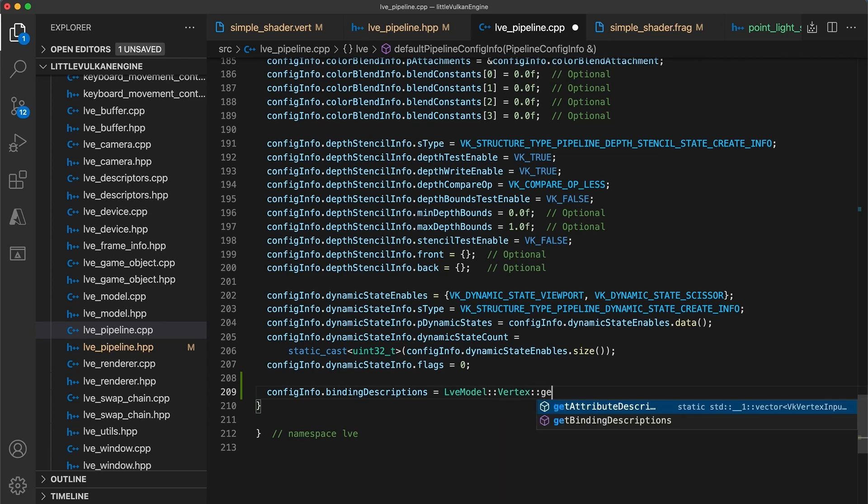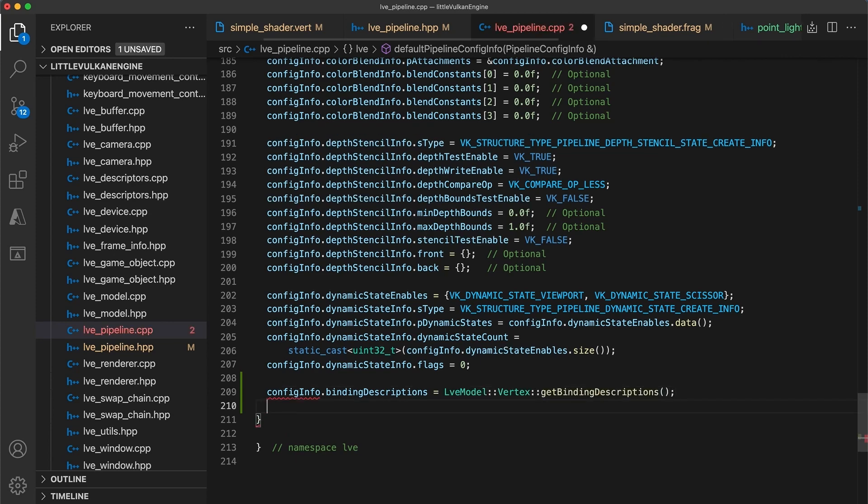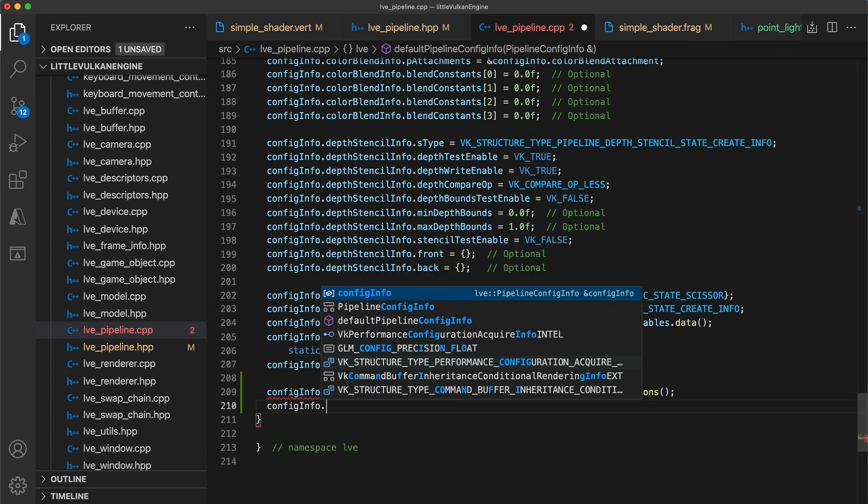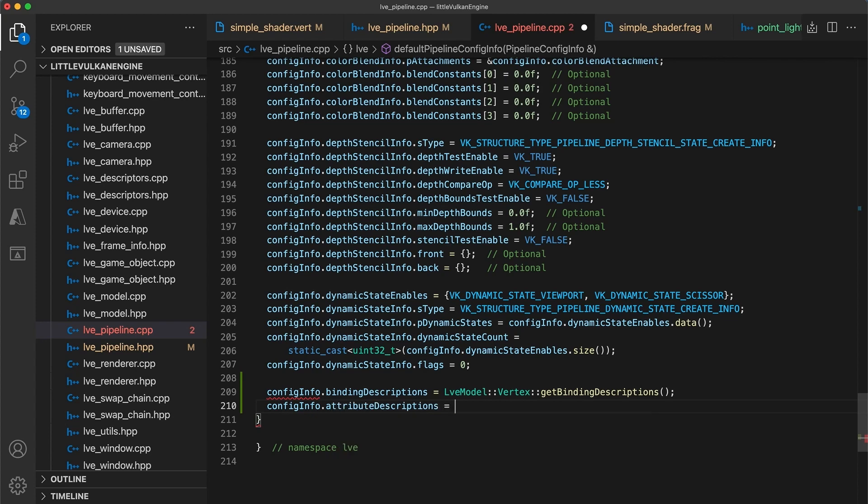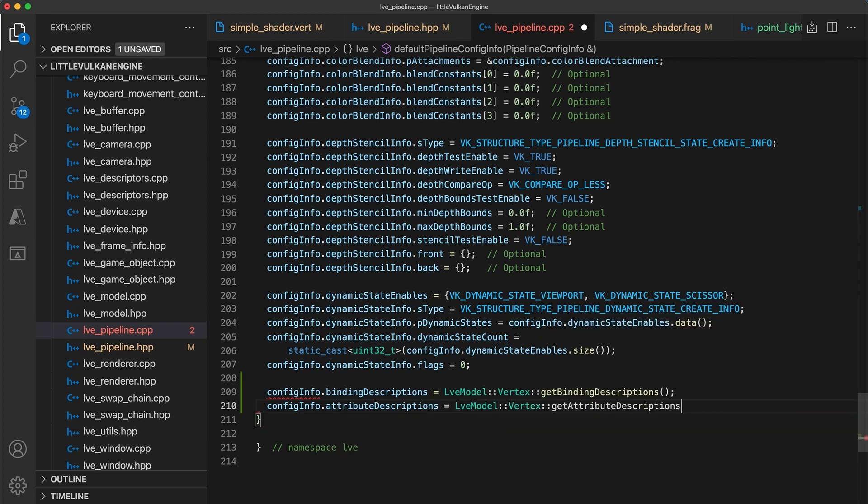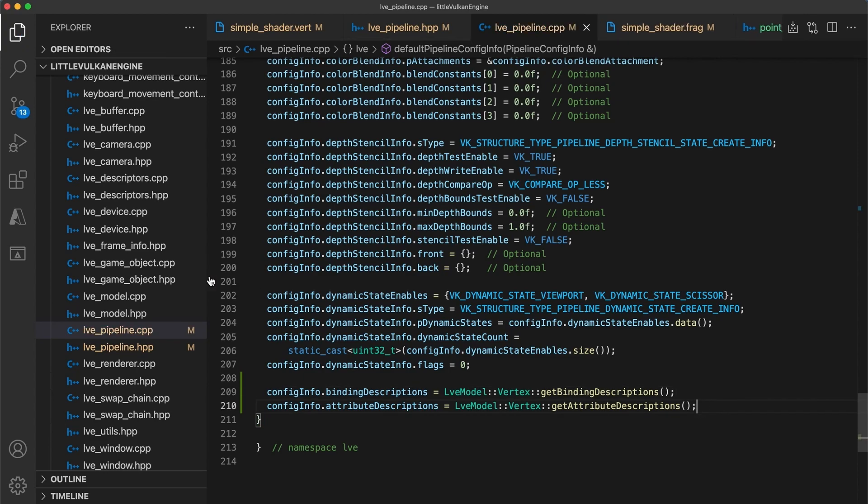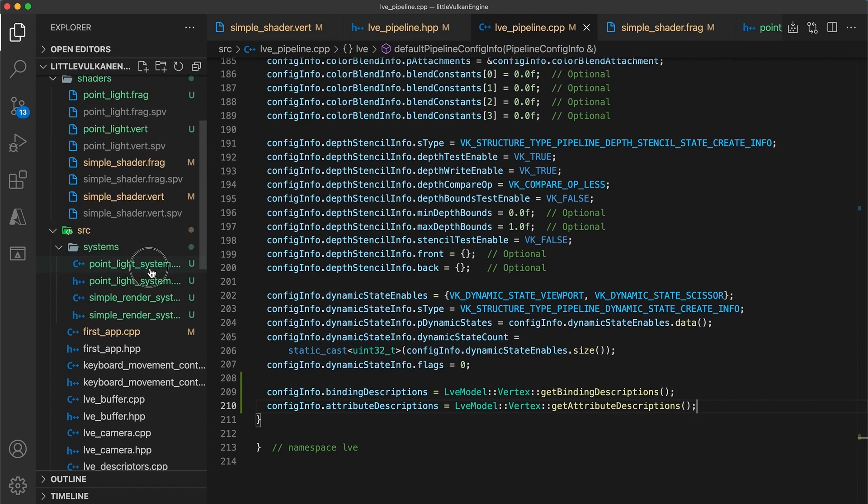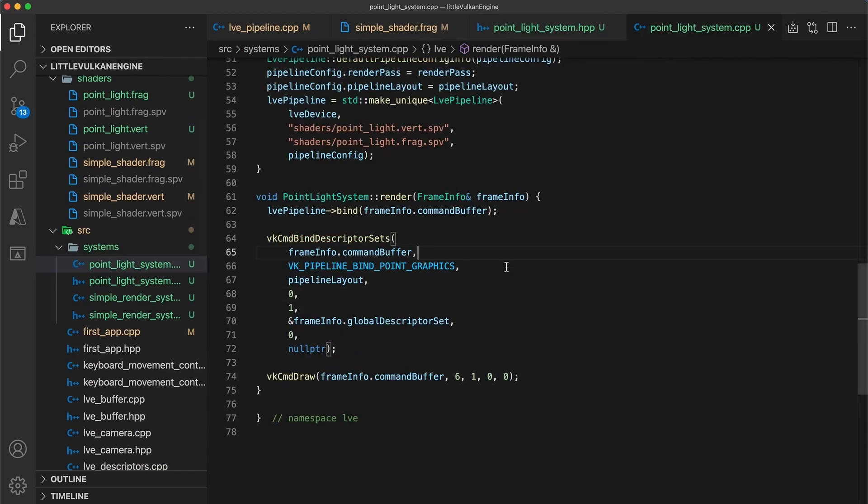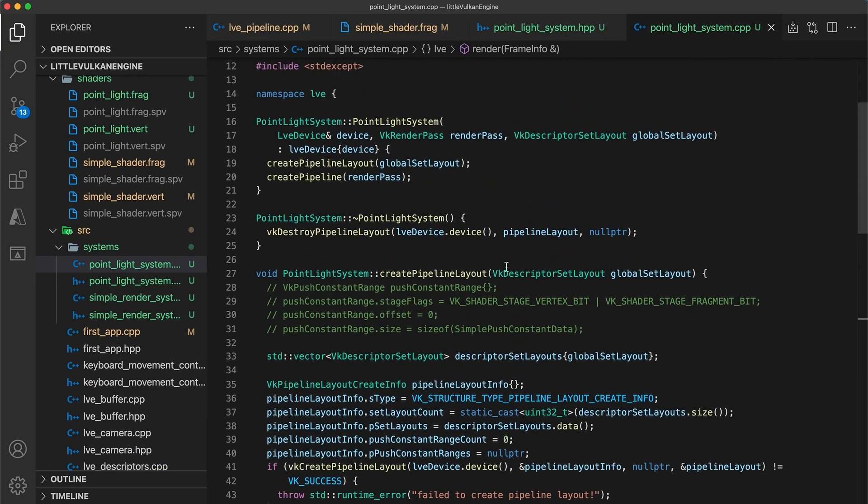This way, the simple render system will continue to work without any additional changes. And using the model's value is what we will likely want in most cases. So I think they make sense as the default value.